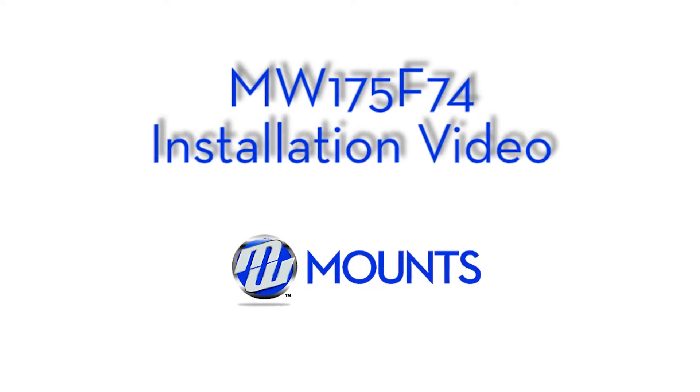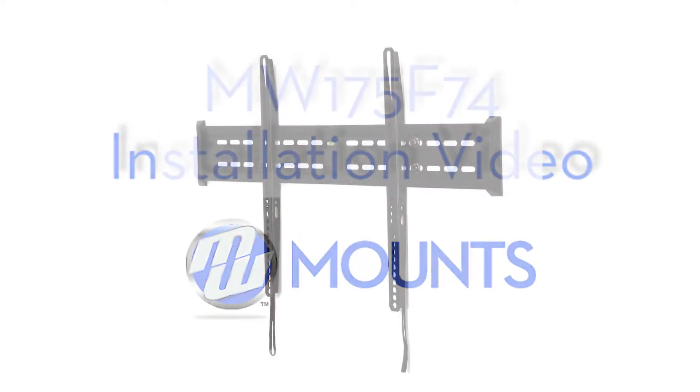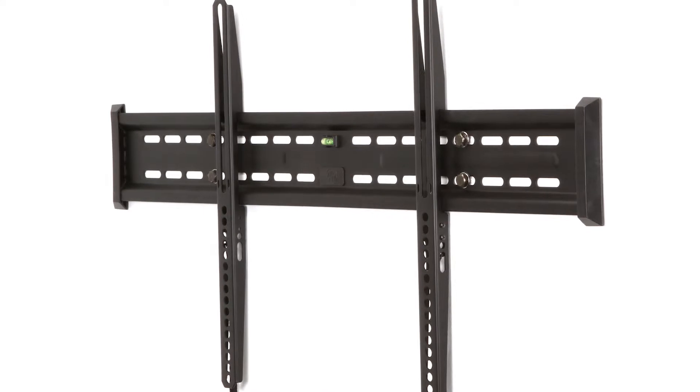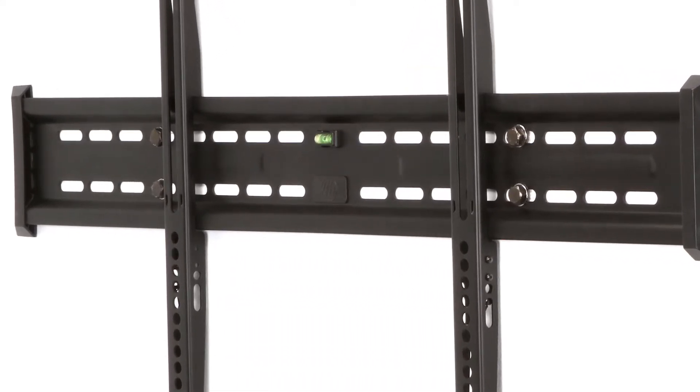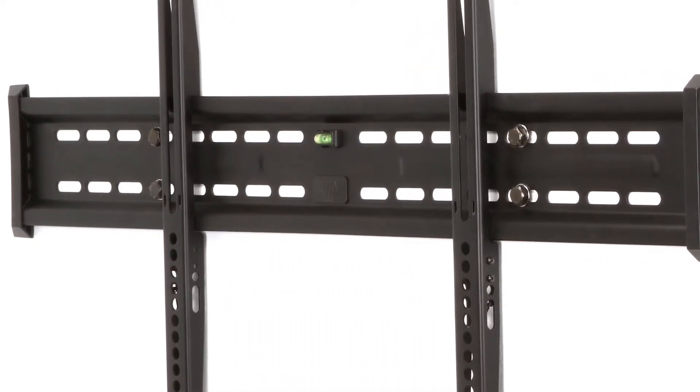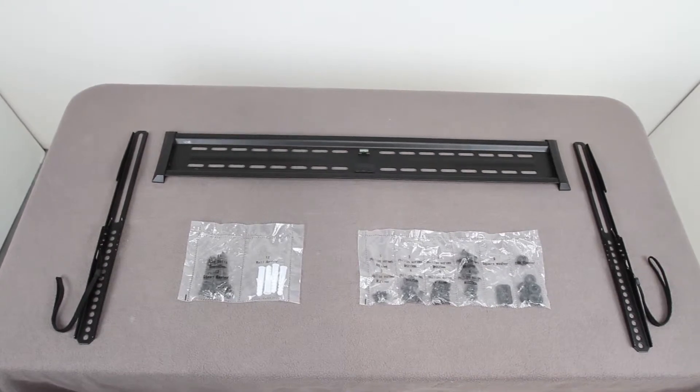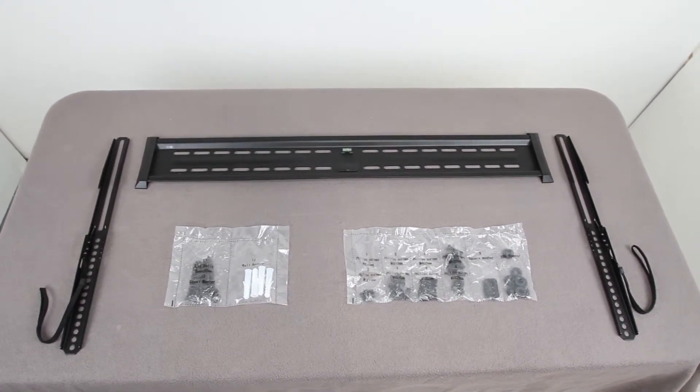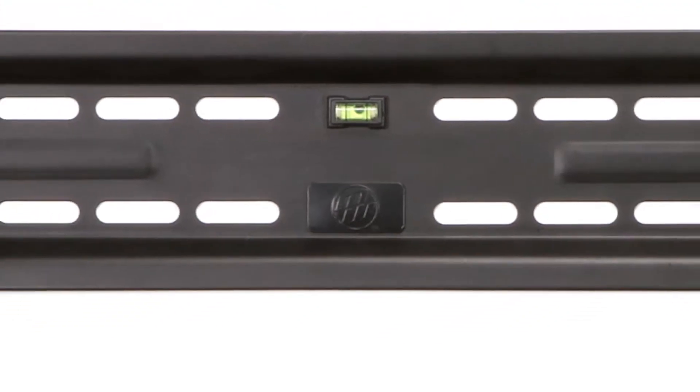The MW175F74 is a high quality, large, low profile fixed mount designed with safety and ease of install in mind. It's ideal for all TVs up to 175 pounds and a maximum mounting hole spacing of 700 by 400 millimeters.